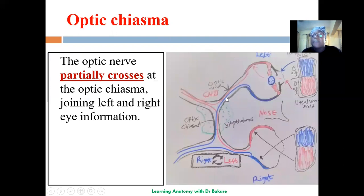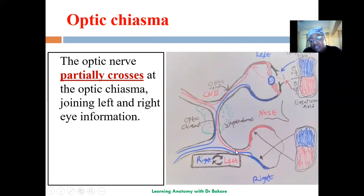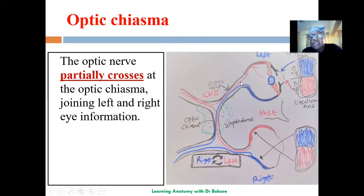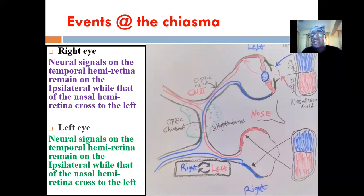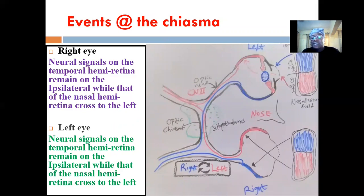There is what we call the optic chiasma — a partial crossing that exists between the two optic nerves. We have the left optic nerve from the left eye and the right optic nerve from the right eye. There is a partial form of crossing where some optic nerve fibers cross while some maintain their path. The region where this partial crossing occurs is called the optic chiasma, and it is located at the base of the hypothalamus.